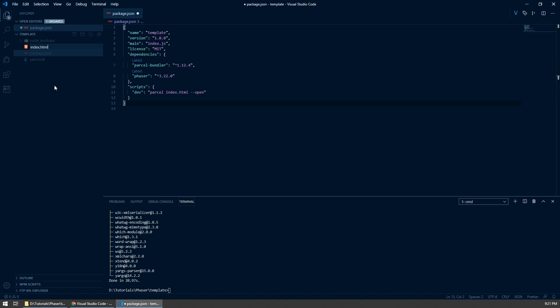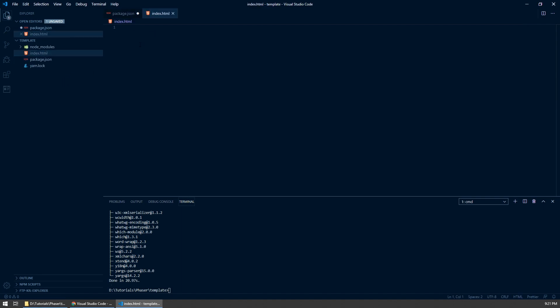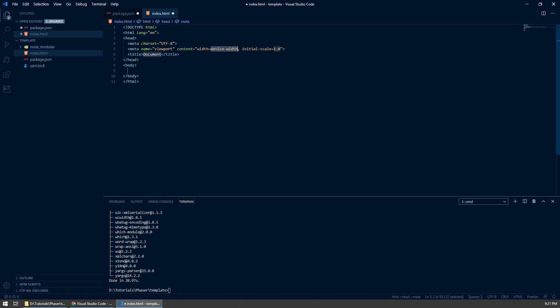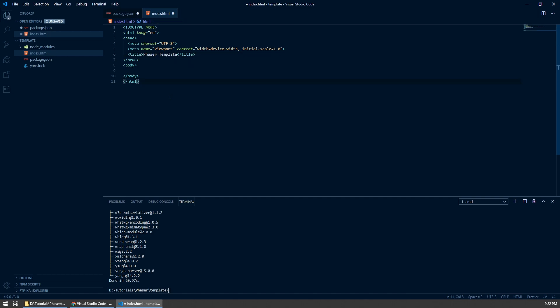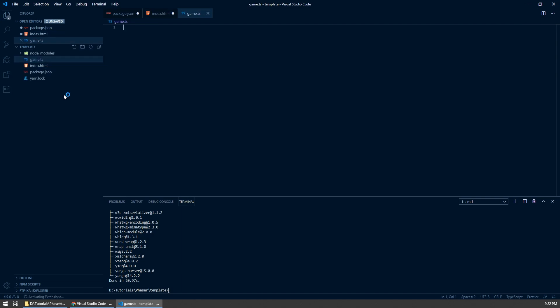We haven't created an index.html file yet, so let's go ahead and do that. I'm just going to create a new file, index.html, and in here I'm going to press the exclamation mark and then tab — that's going to generate our HTML scaffold — and I'm just going to call this Phaser template. With that we also need the JavaScript file which is going to kick start our game, and I'm going to prefer to use TypeScript because it's going to help us with strictly typing our variables and picking out errors before we get to building the game.